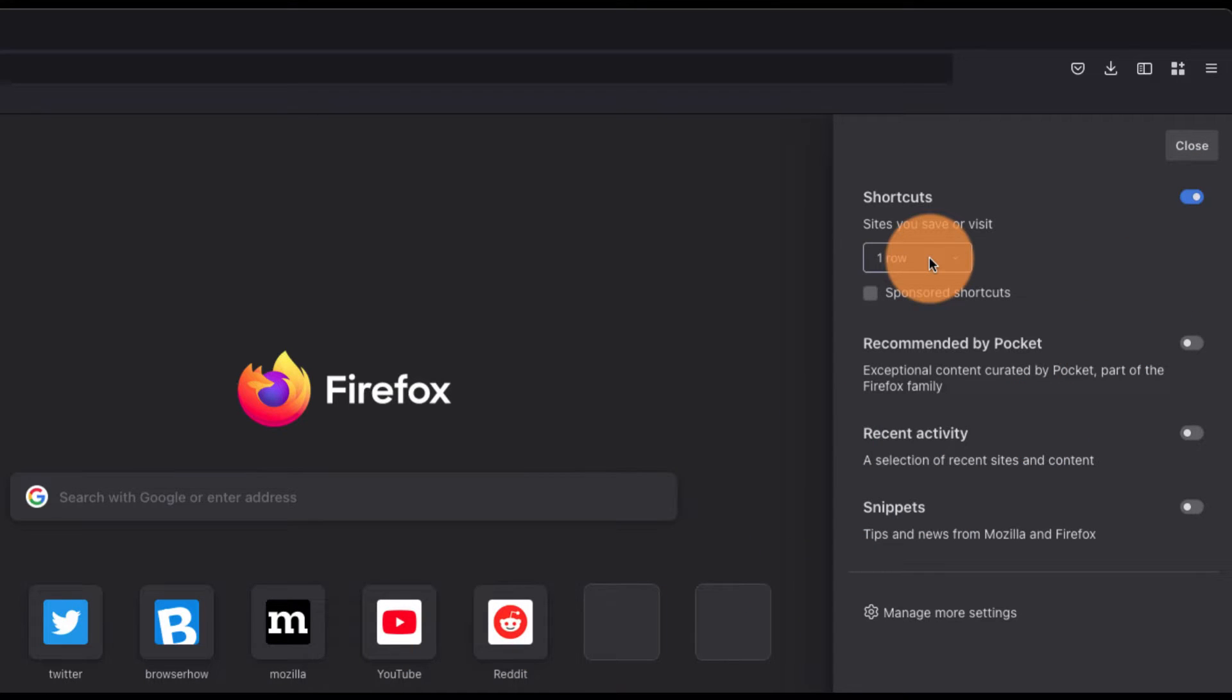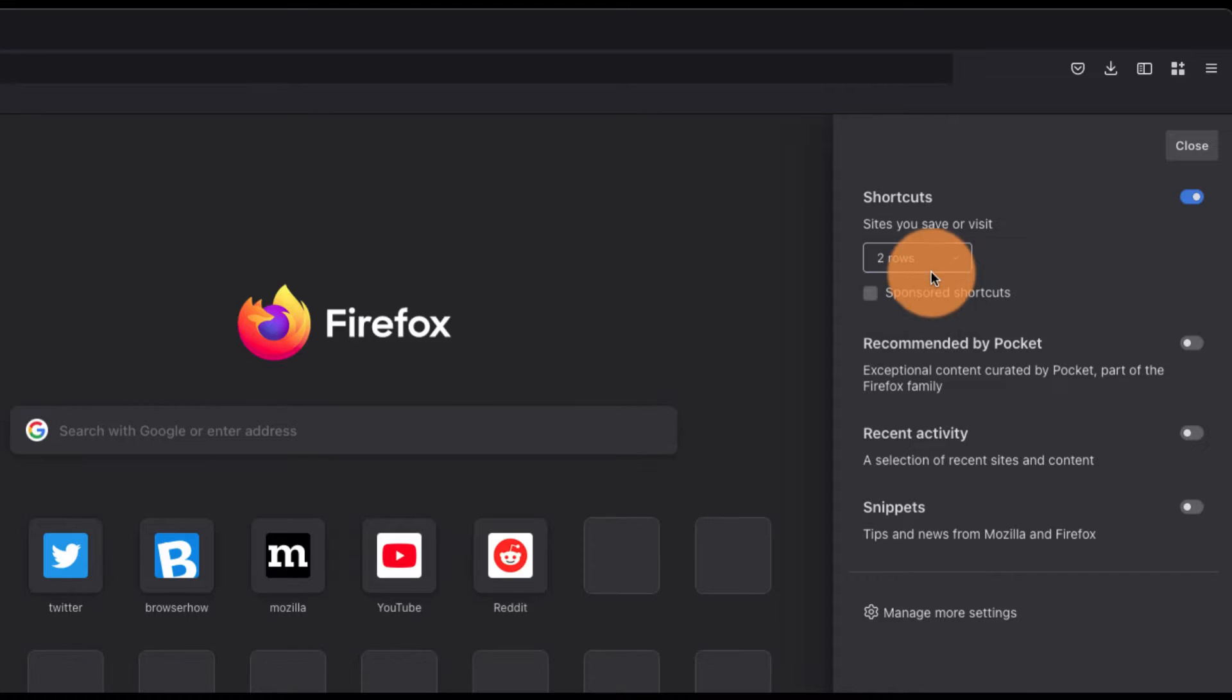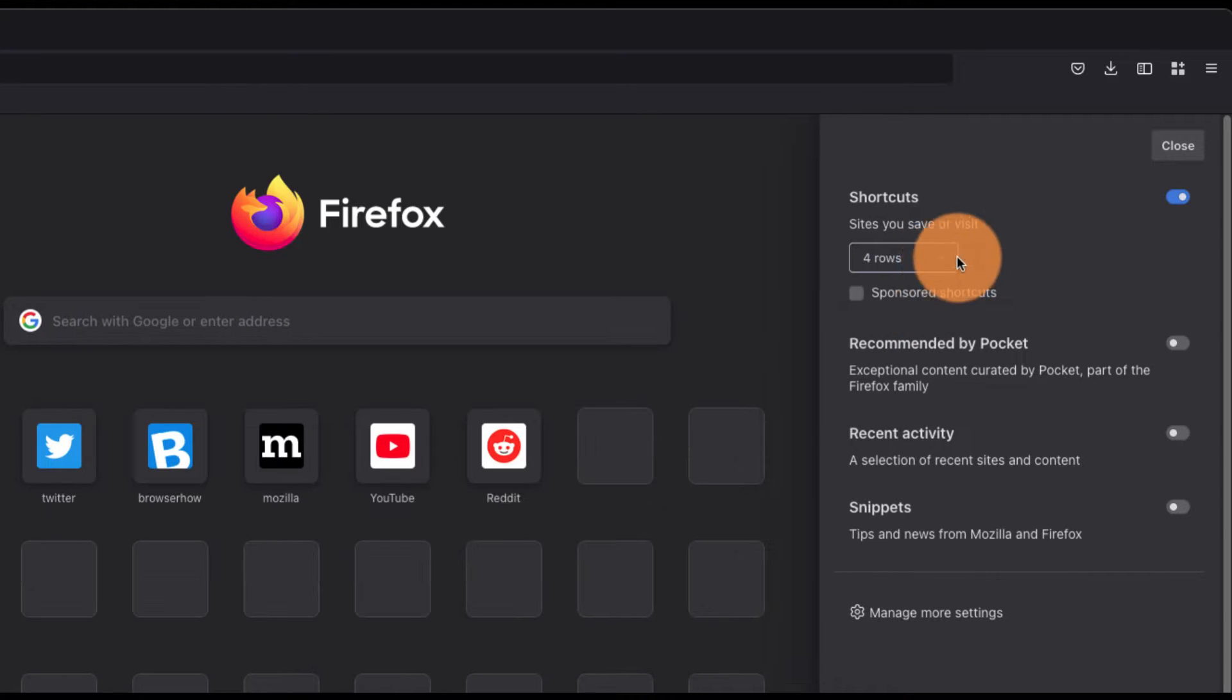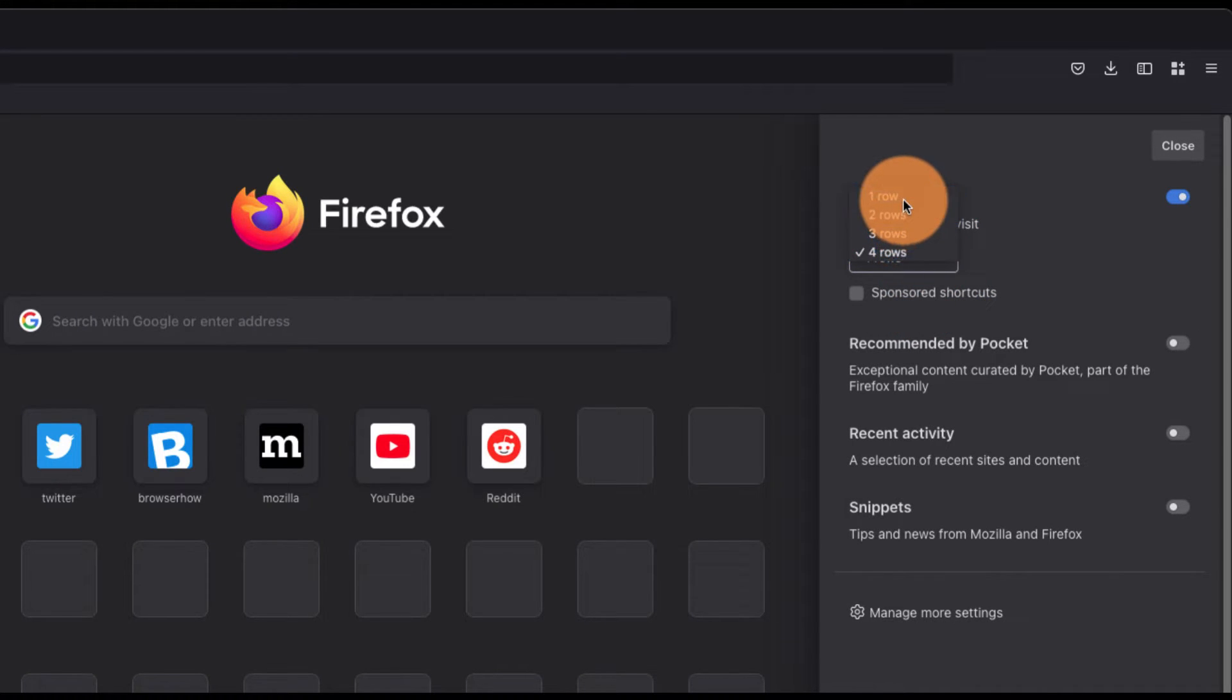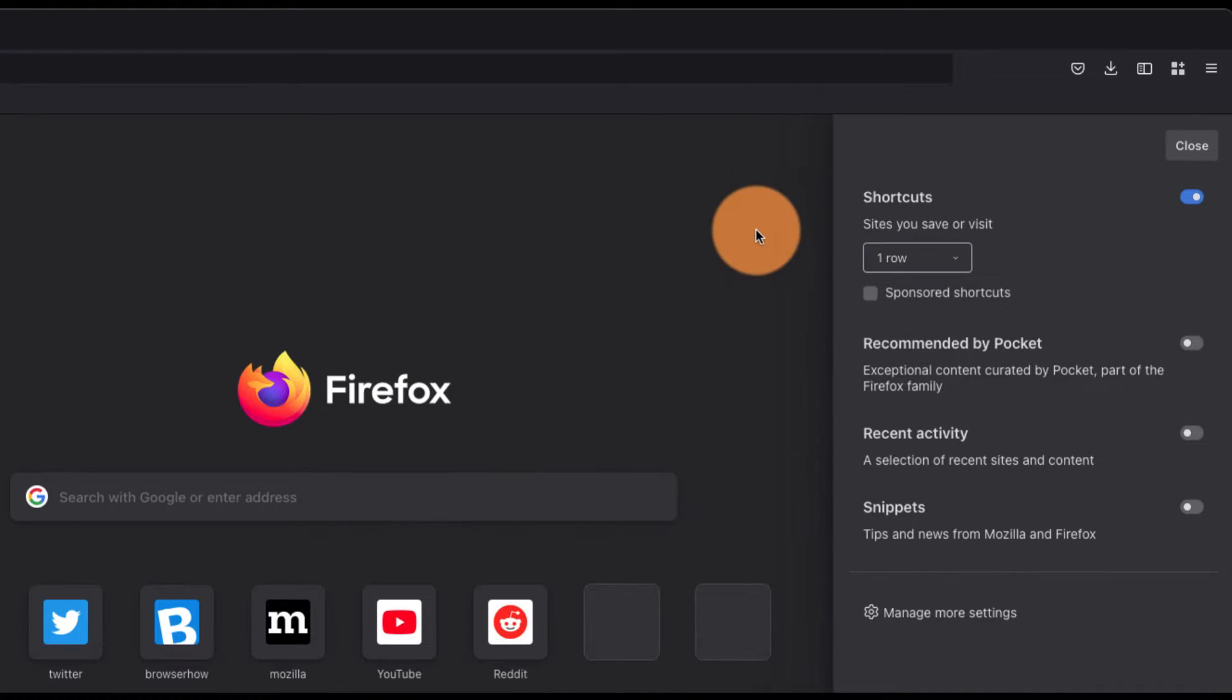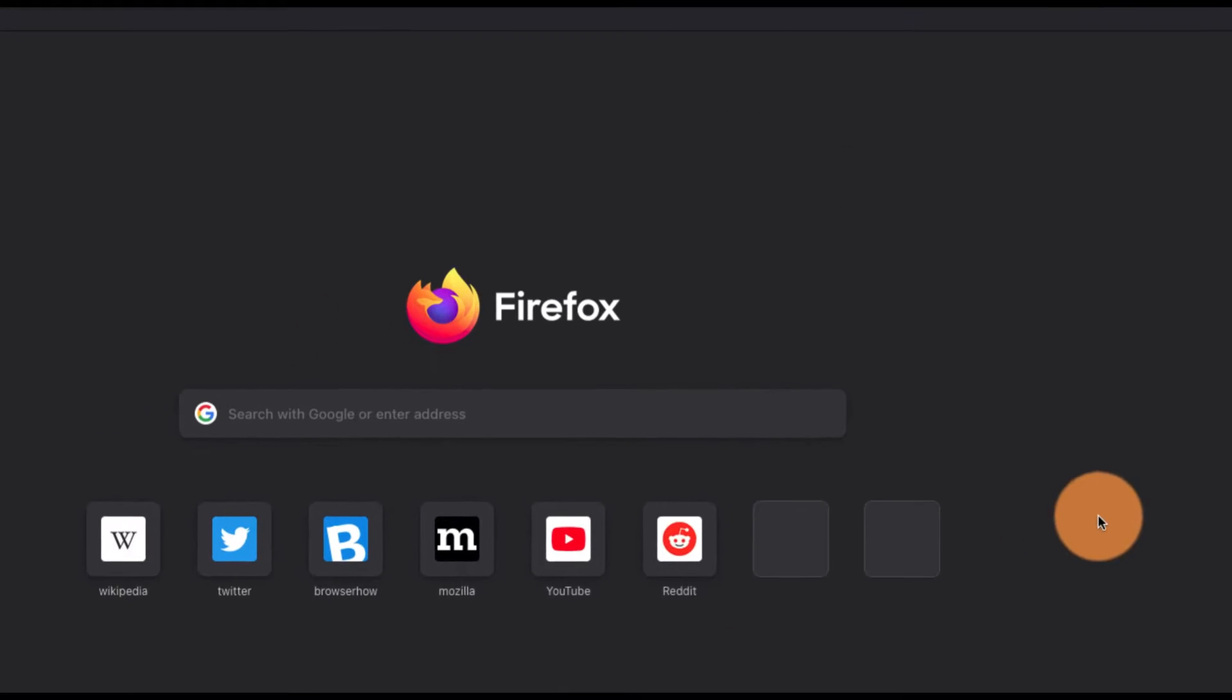Now if you want to add a few more rows, you can select that - whether you want two rows or four rows based on your requirement. I'm keeping it at two rows.